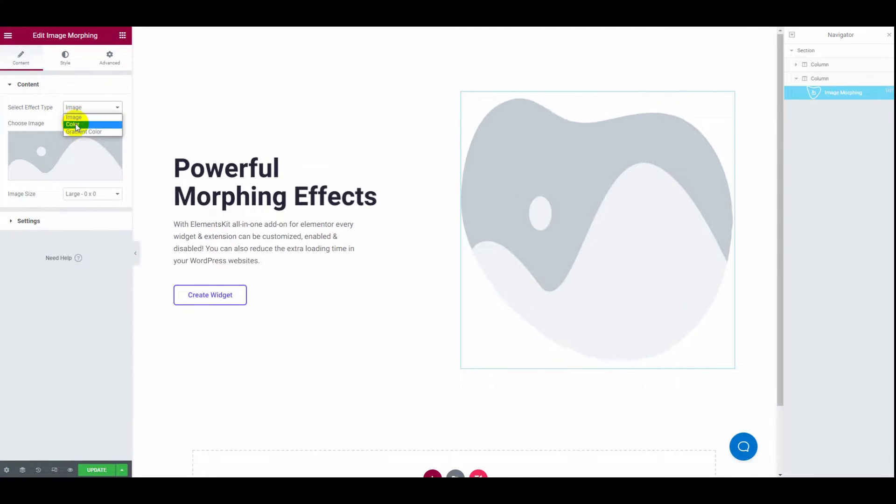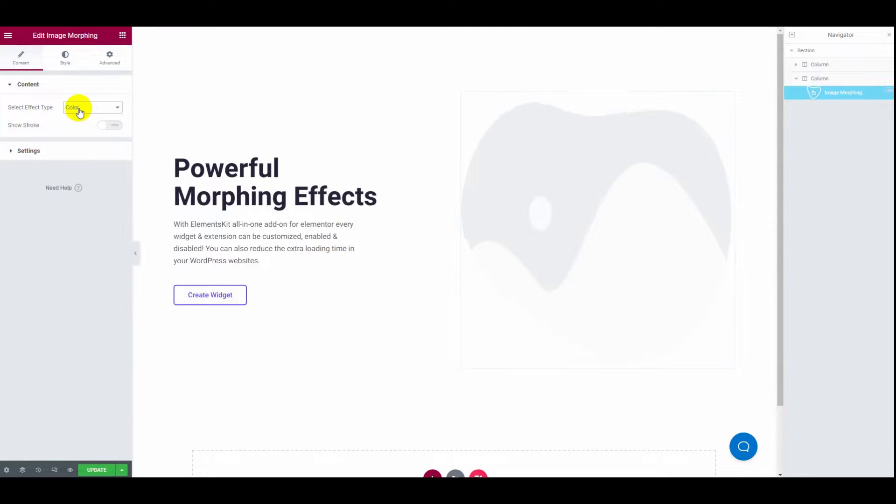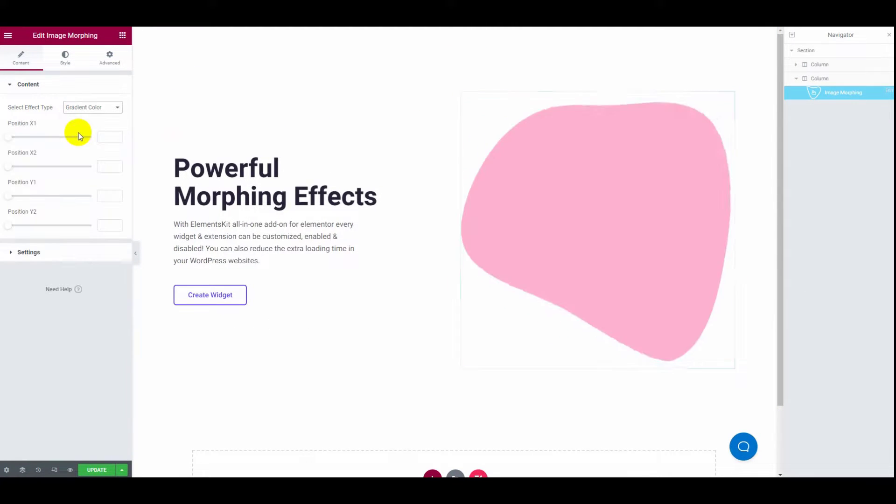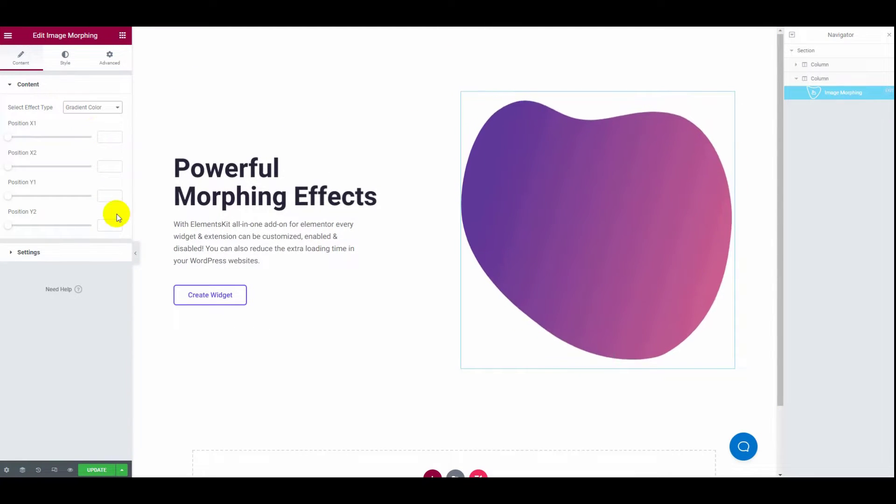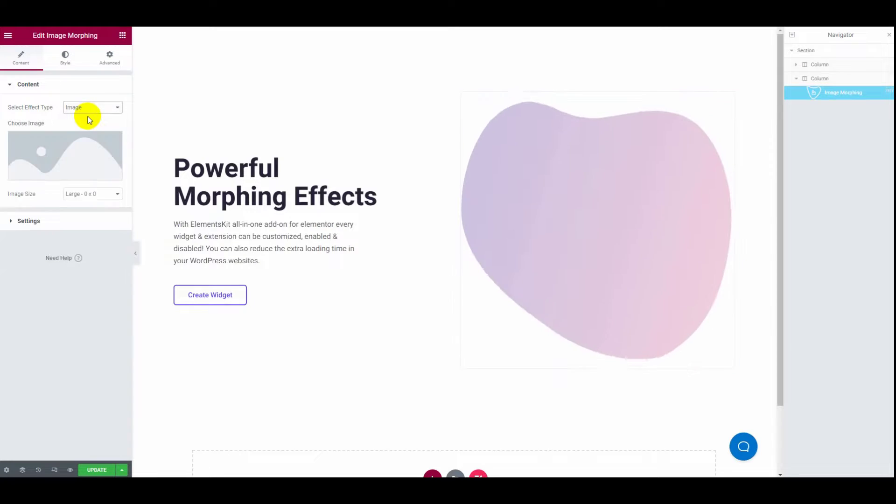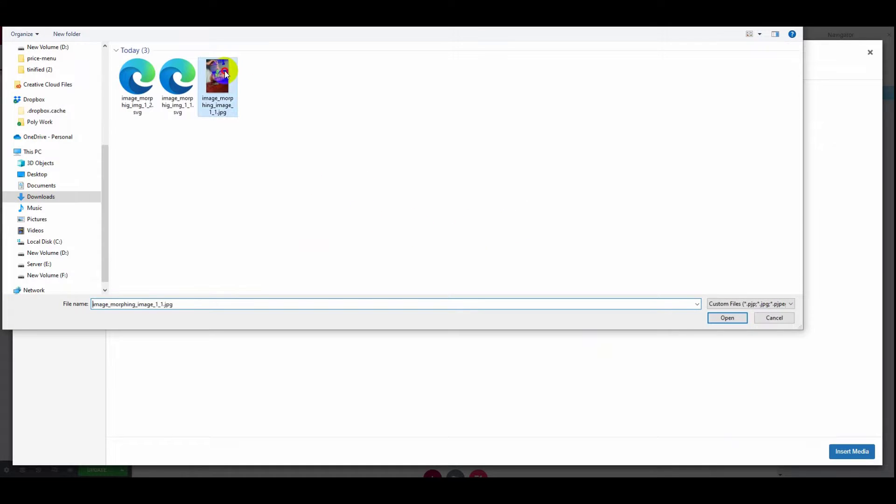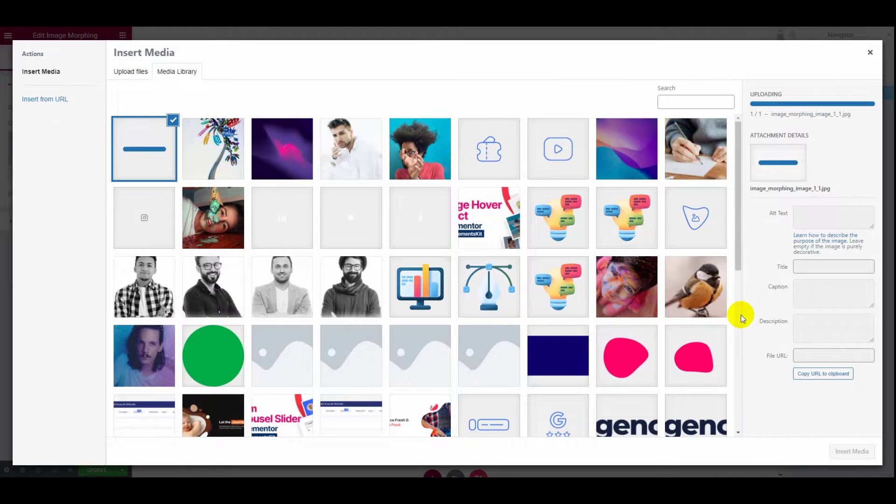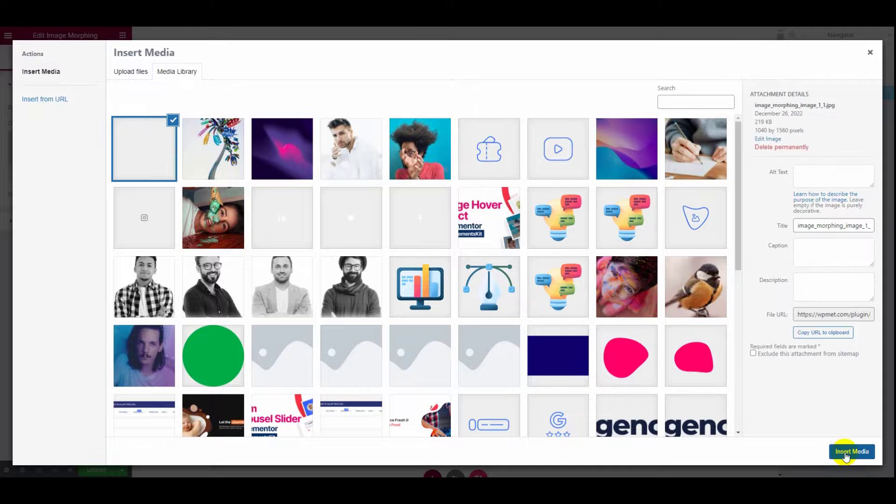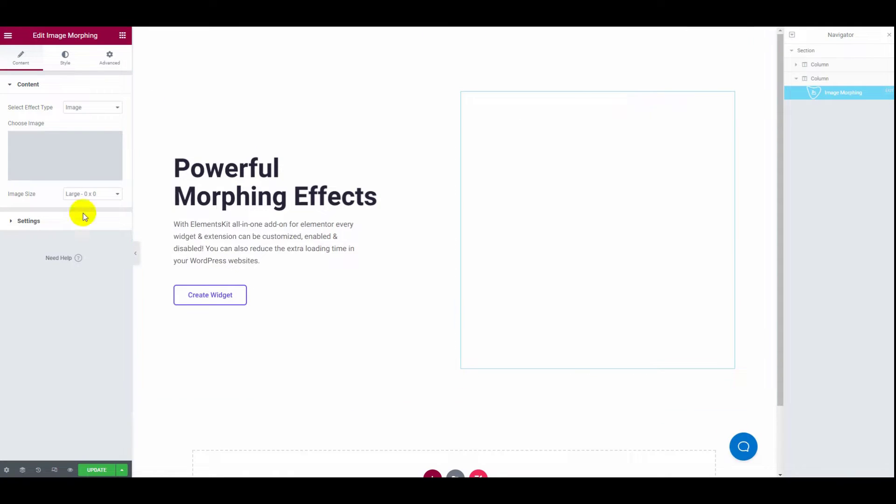Now on the content tab content section, you will be able to select the effect type, add up image, and also configure the image size.